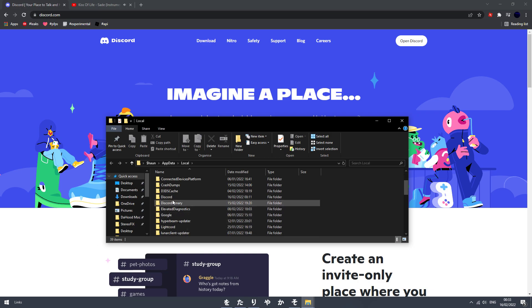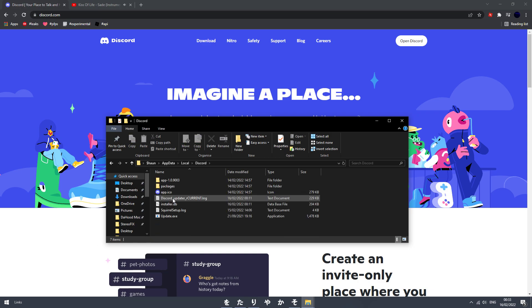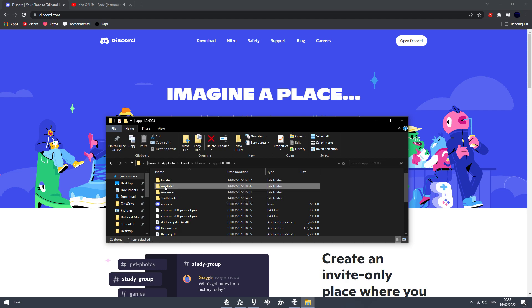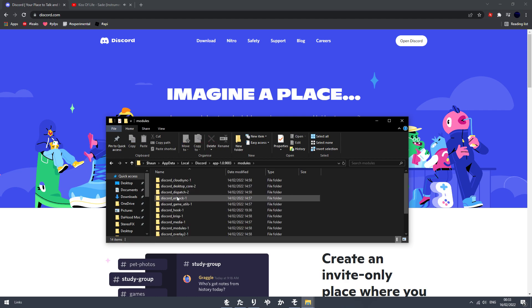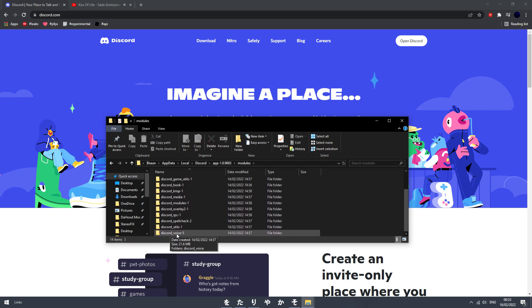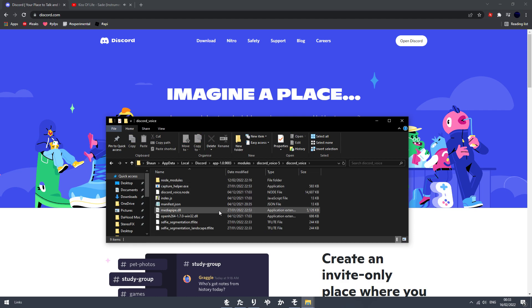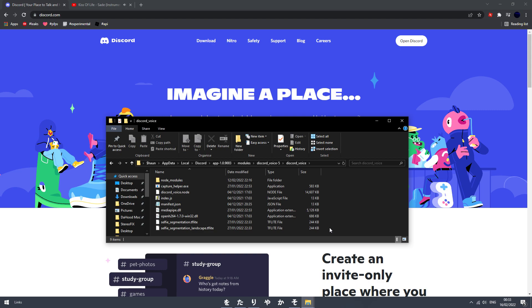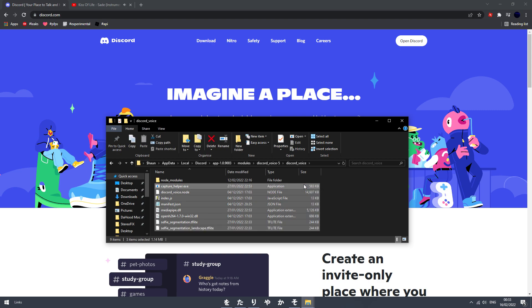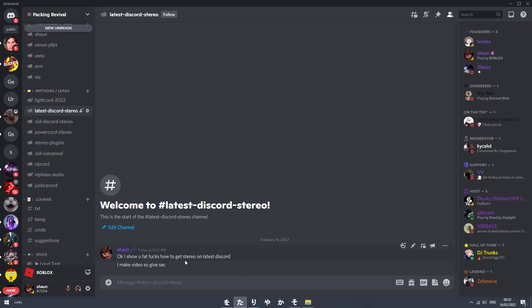You go to Discord 1.0 in this folder, then Modules, then you want to go to Discord_voice .5 or dash 5. You open Discord_voice and there'll be stuff already in here. You want to delete all of them — everything in here — and replace it with the ones that will be in this channel, or the WinRar that I give.